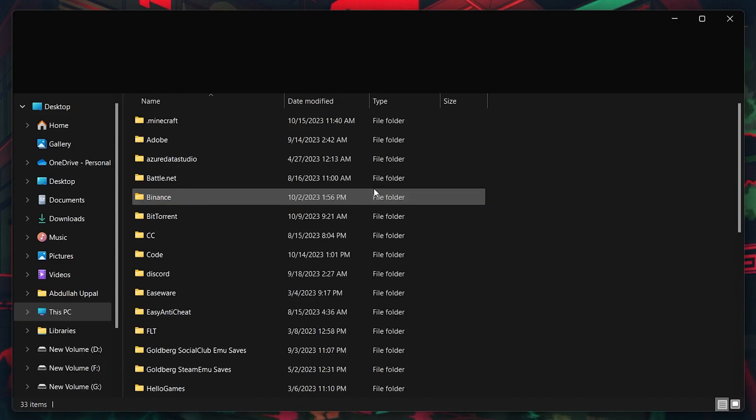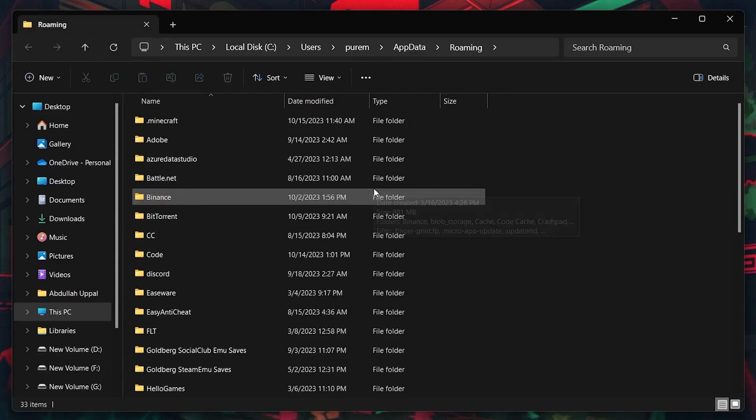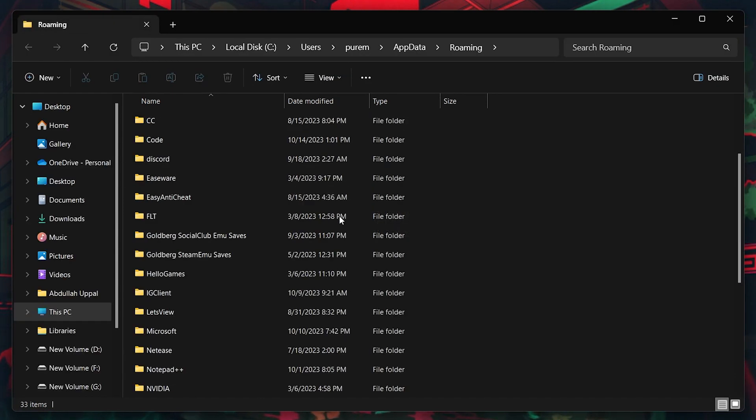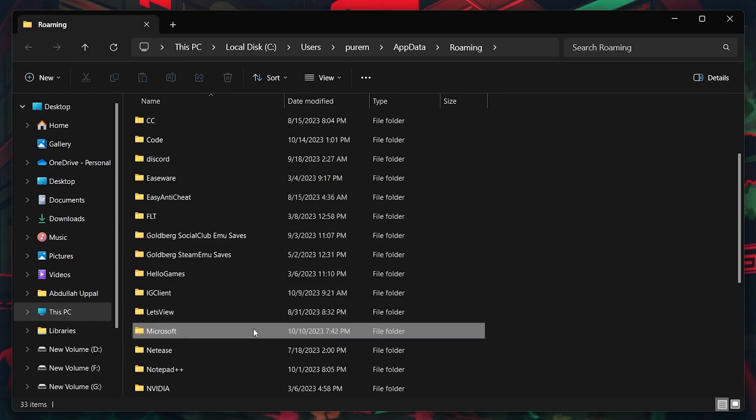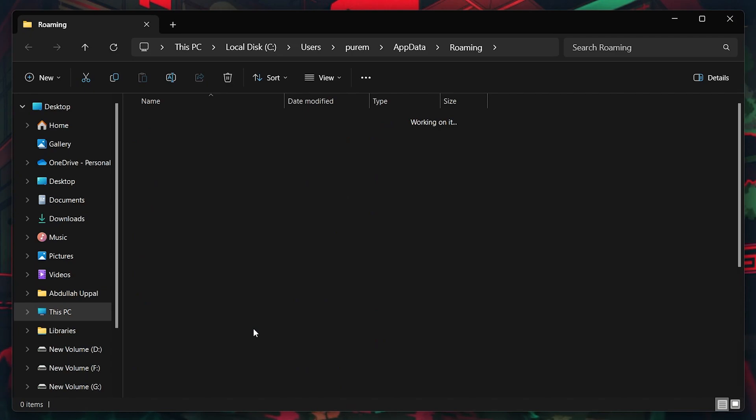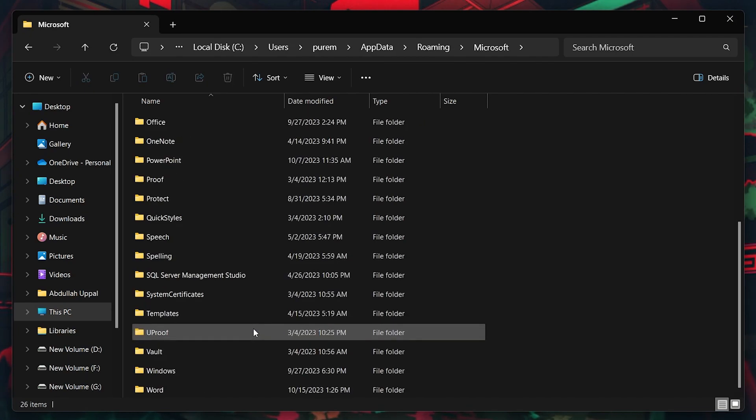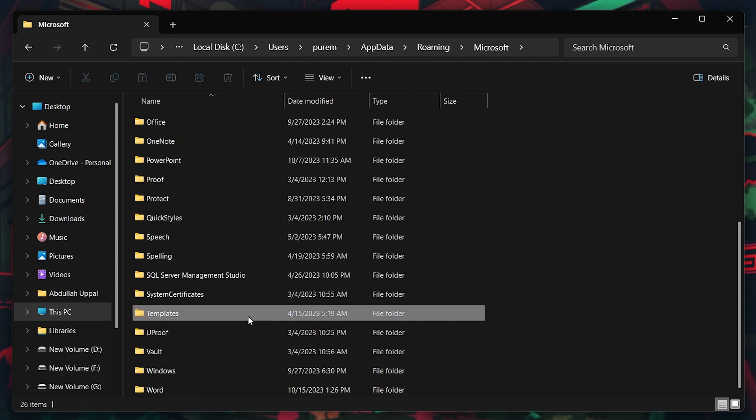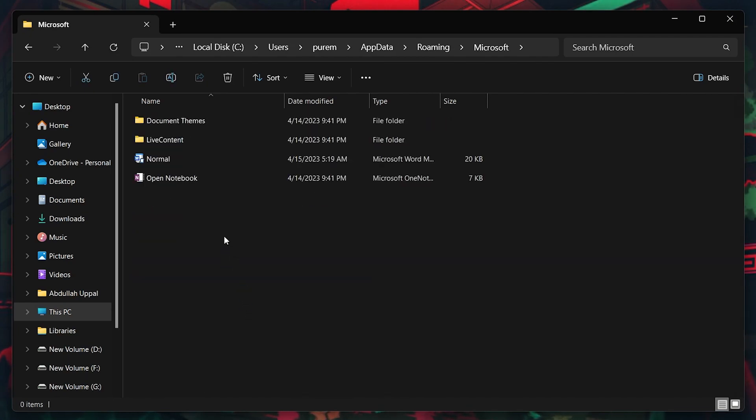Navigate to Roaming, Microsoft, Templates, and proceed to change the normal Word file name. You can name it anything you like, for example, Backup Normal.